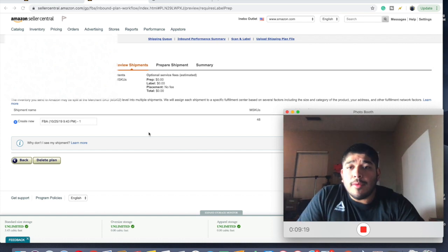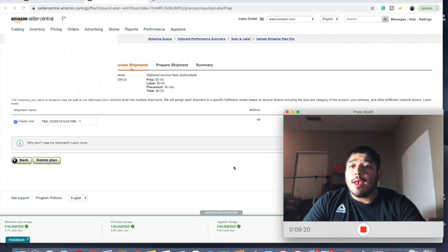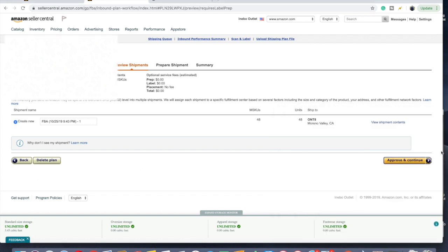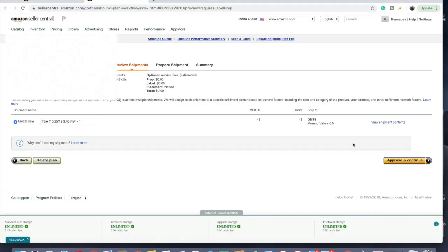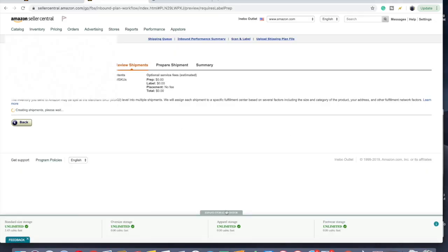And let's go. Got them here, Approve and Continue. And they're all gonna go to Moreno Valley, which is good. I've had split shipments in the past. If that happens to you and you only have a few books that are going, you can go back and remove them from this shipment. So if it's two books, I can go back and remove them and be 46 and they would go to Moreno Valley, not like New Jersey and stuff. So here we go, Approve and Continue.